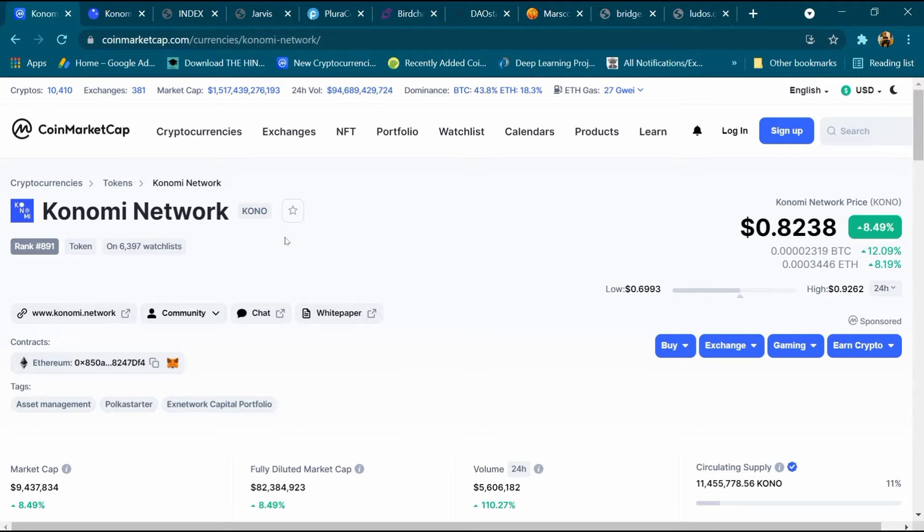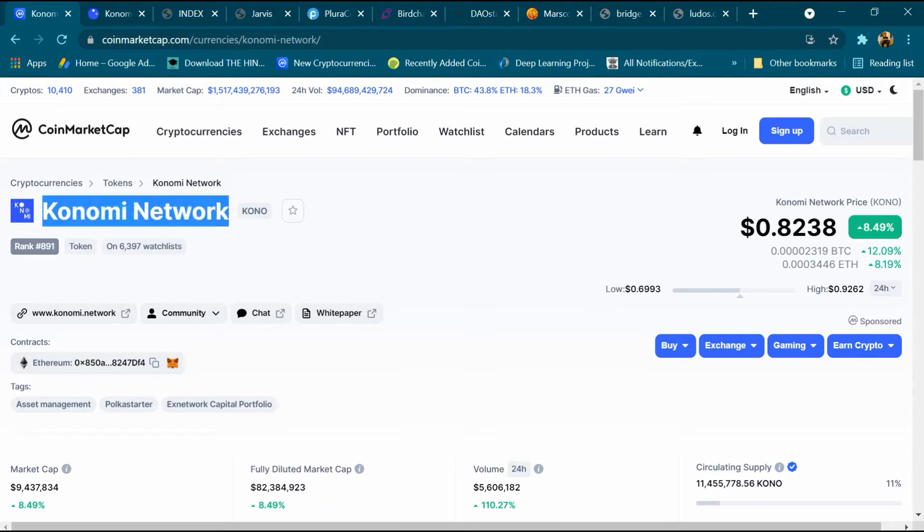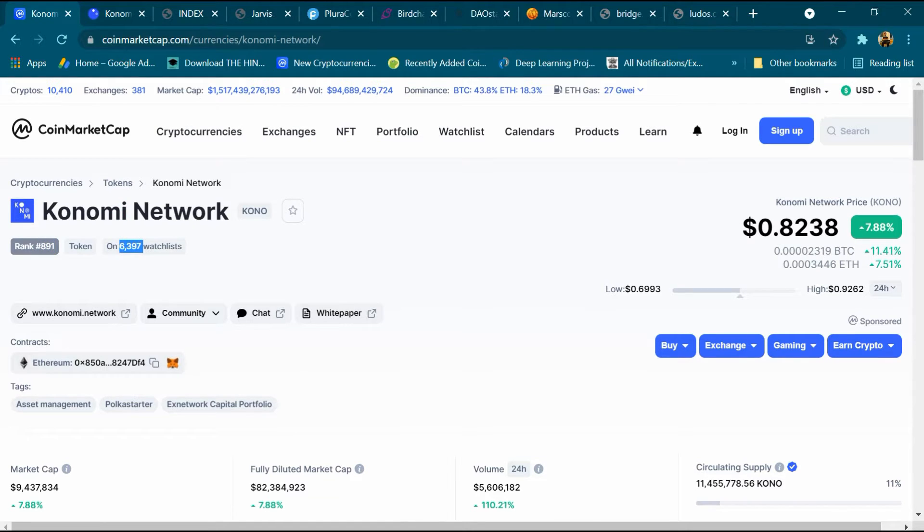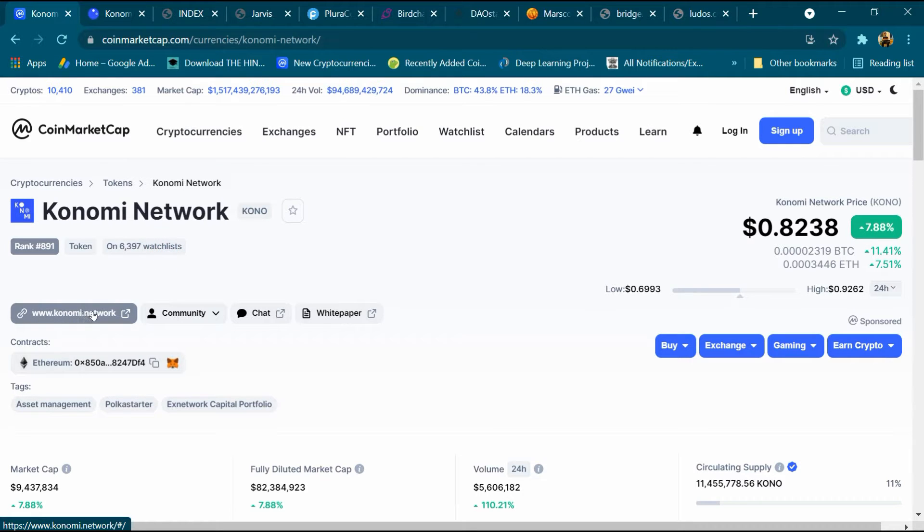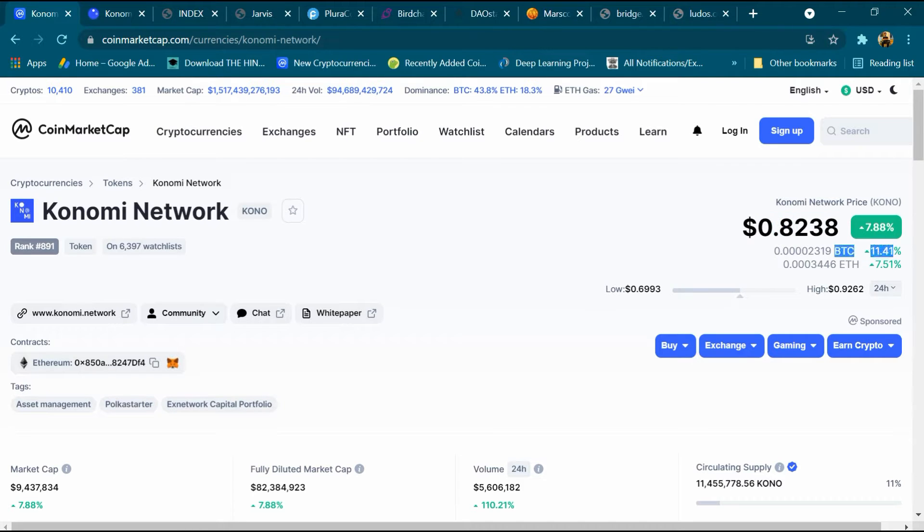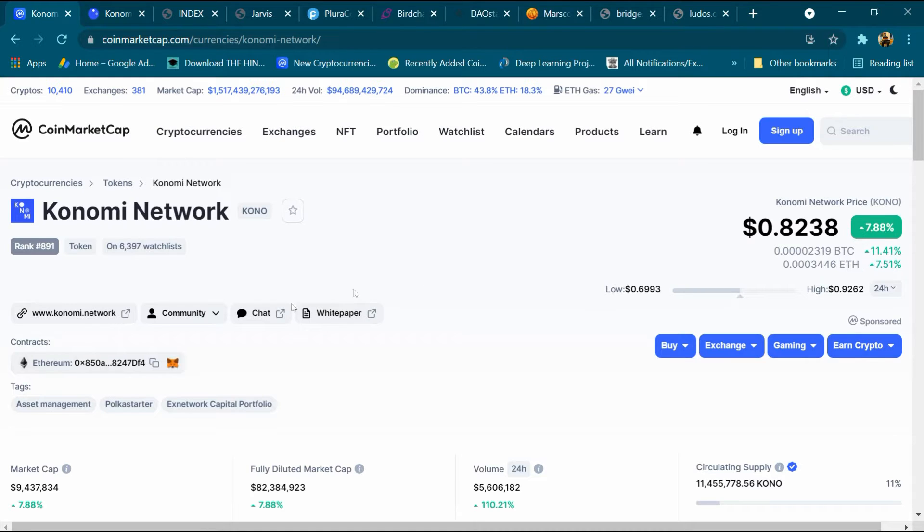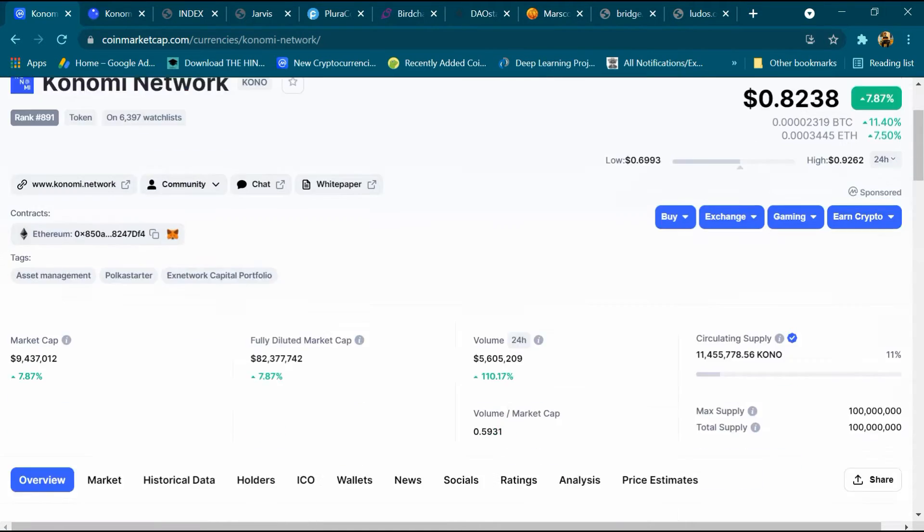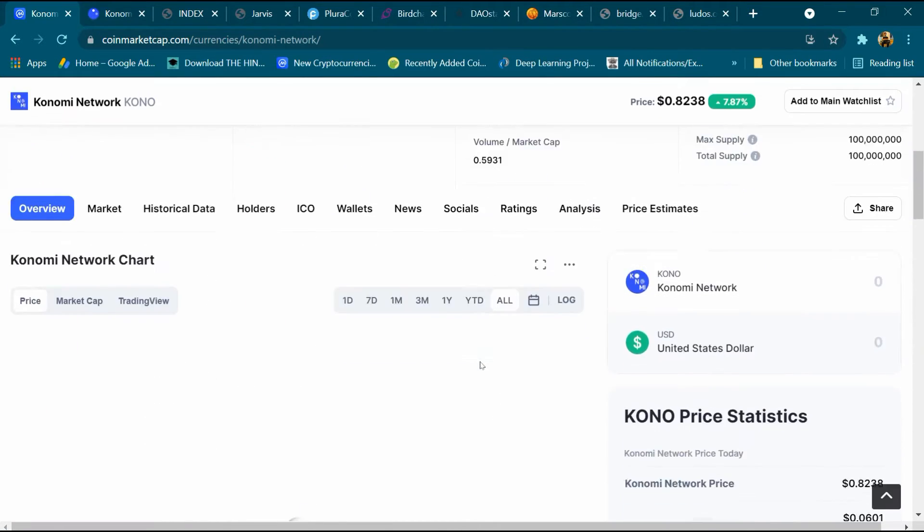Hello friends, today we will talk about Konomi Network cryptocurrency. Its rank is 891 and around 6,397 people have added it to the watch list. Its website is konomi.network. This is its price, $0.8238, and BTC is 11% high and ETH is 7.5% high. Its blockchain is Ethereum and this is the coin address. After that we will come down.